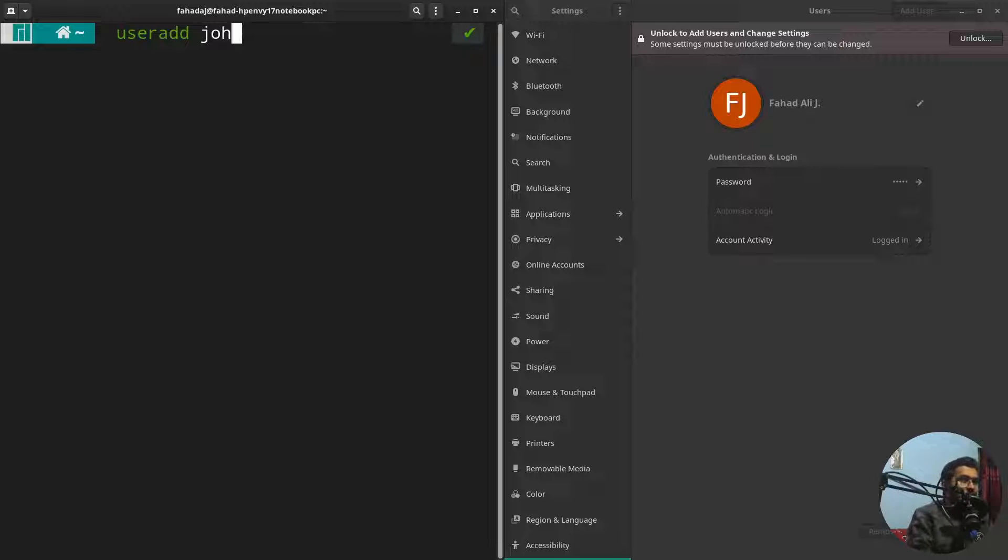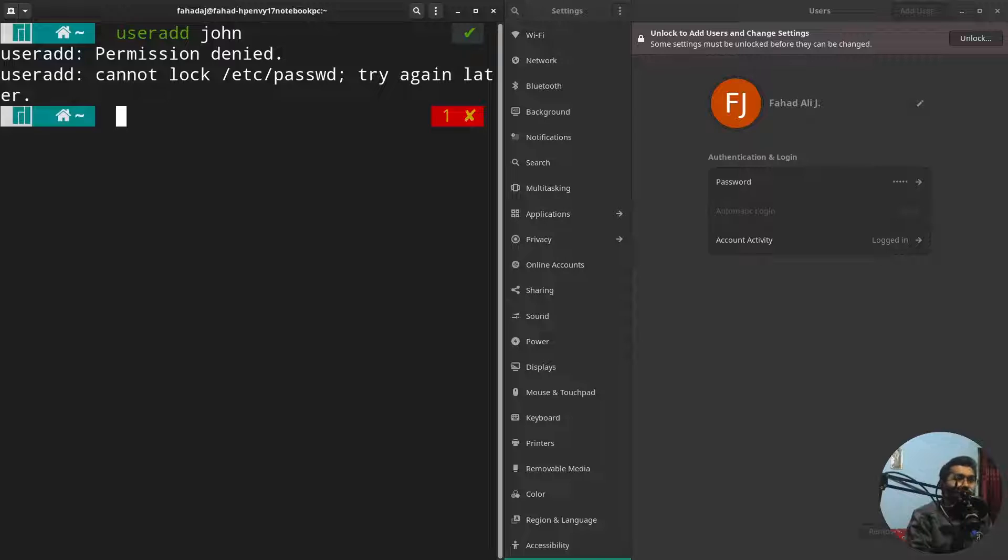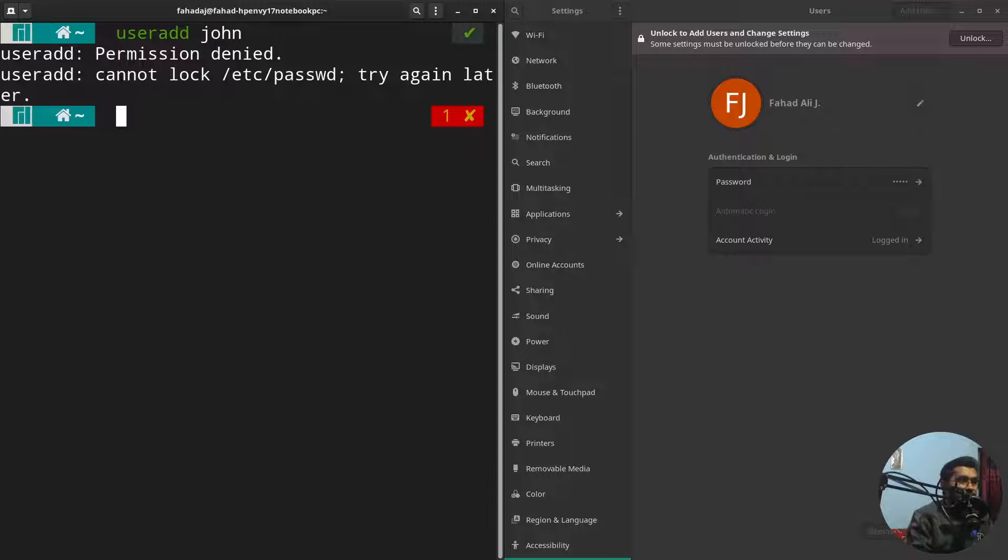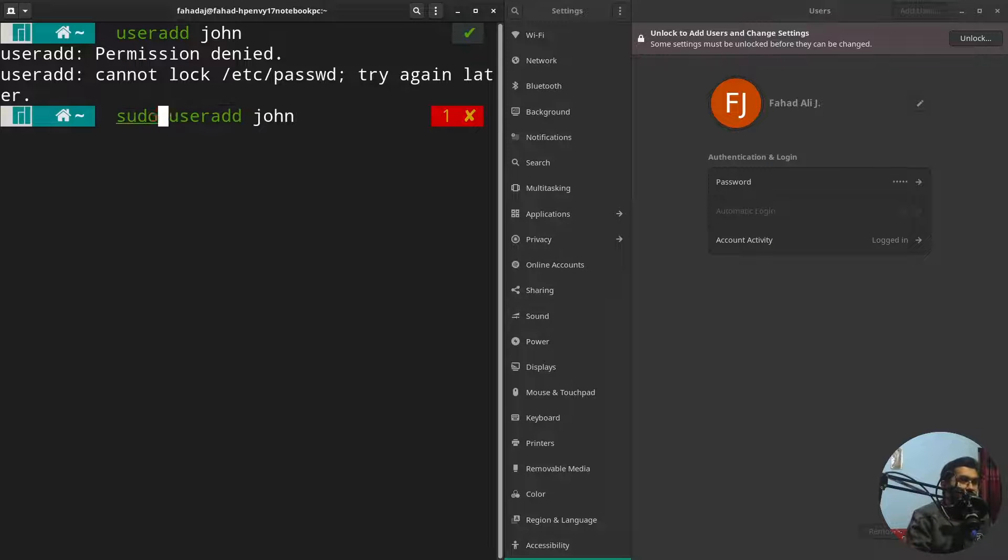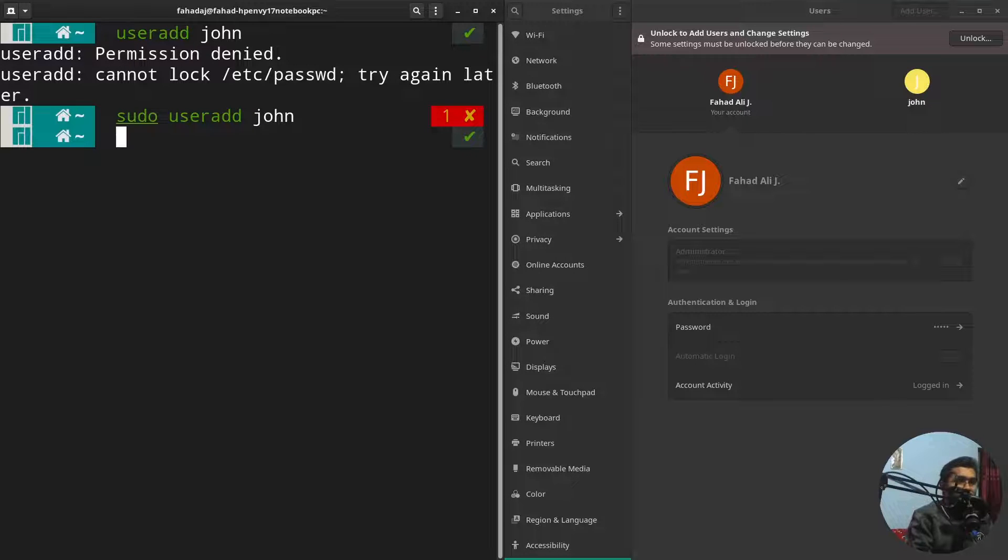All right, so the permission is denied because you have to do it as an administrator of the system. So for that I'm gonna write the sudo here. All right, and you can see here that the user john is added.